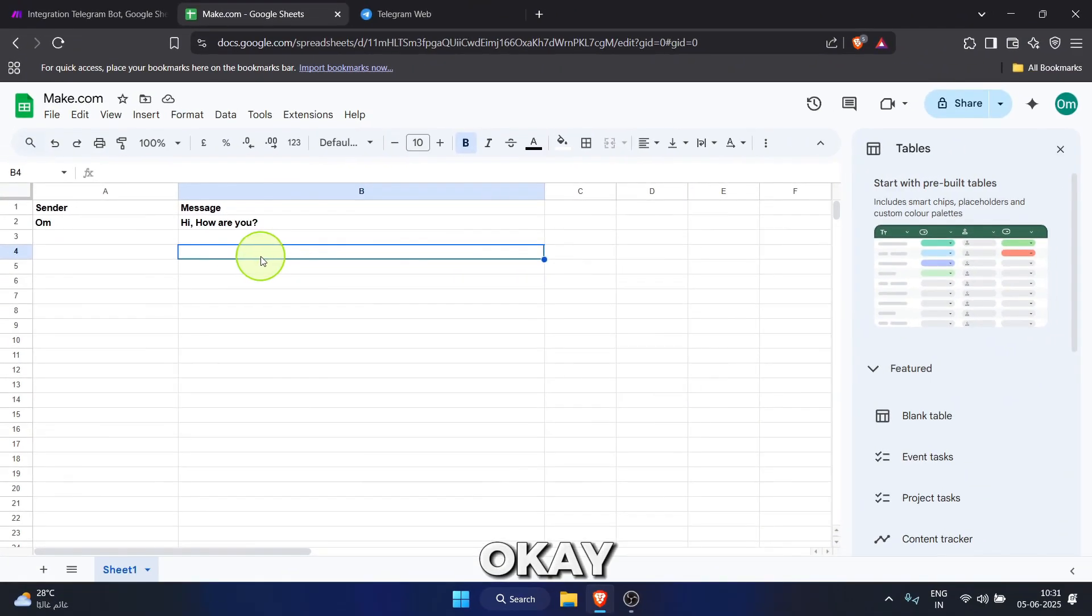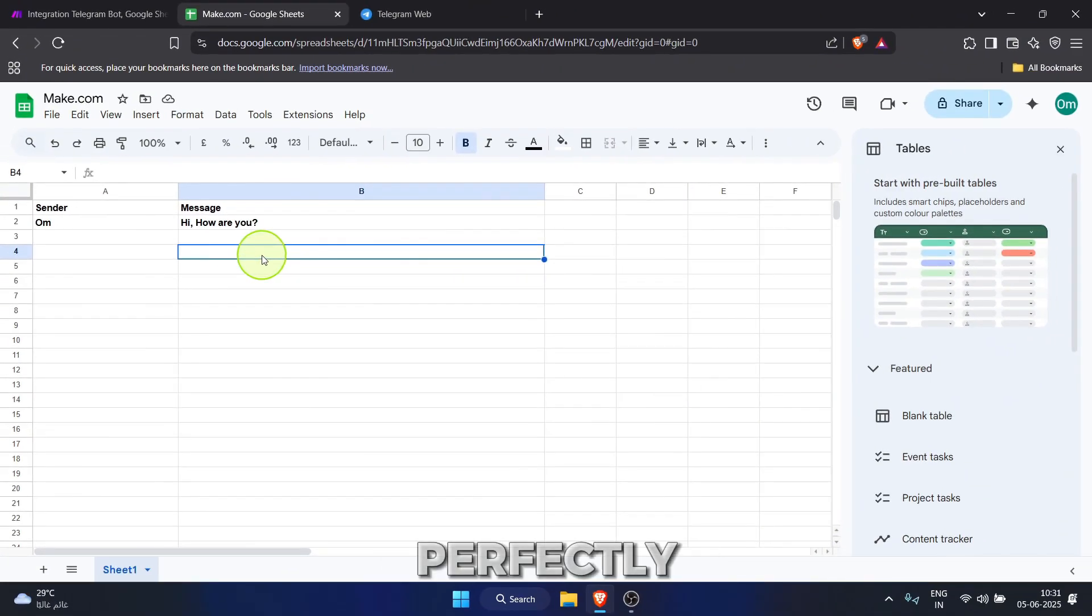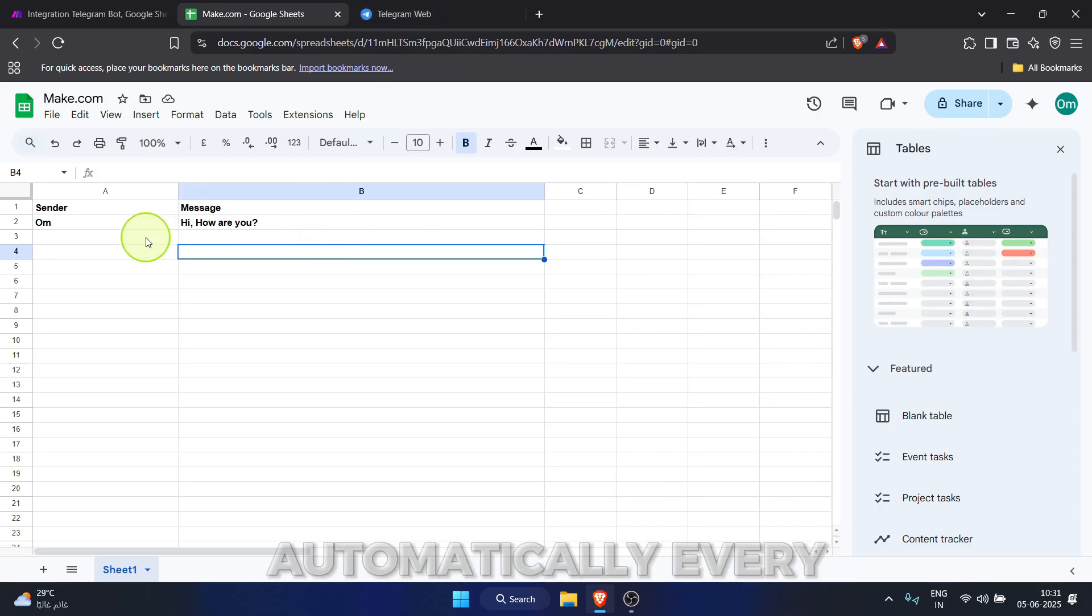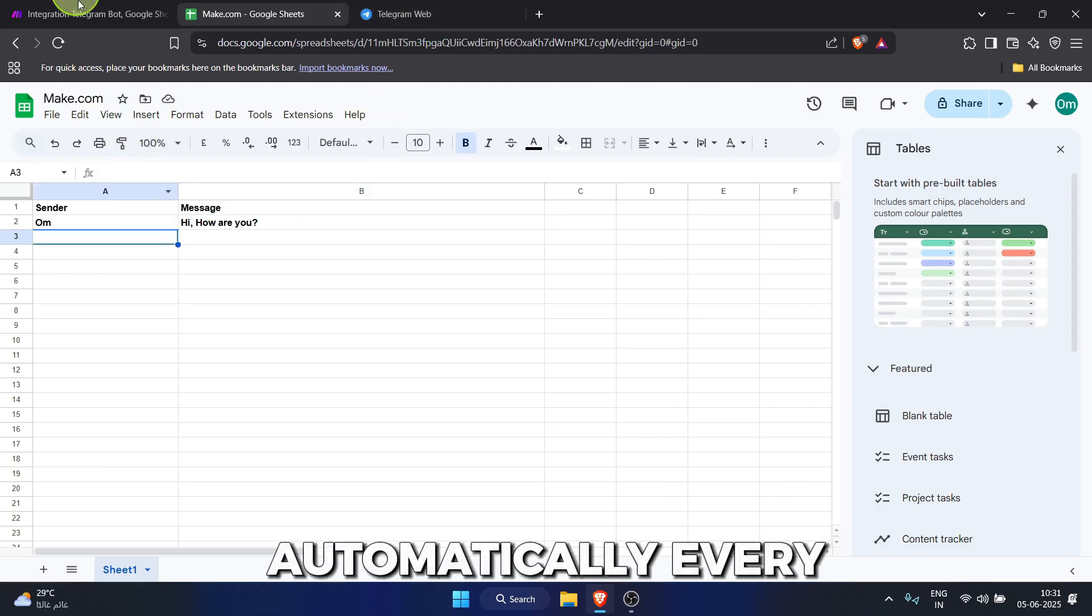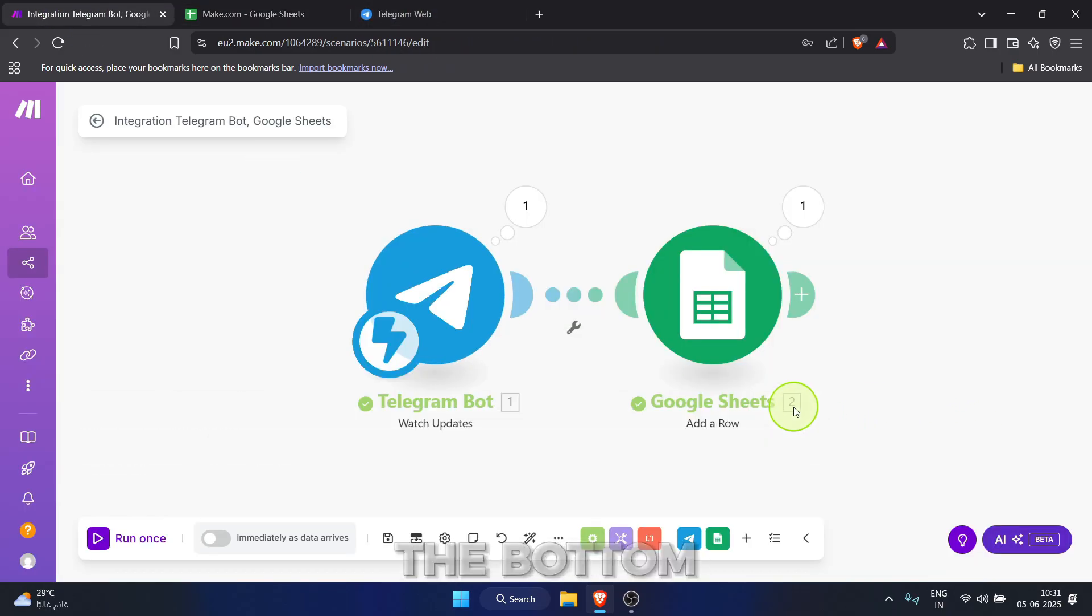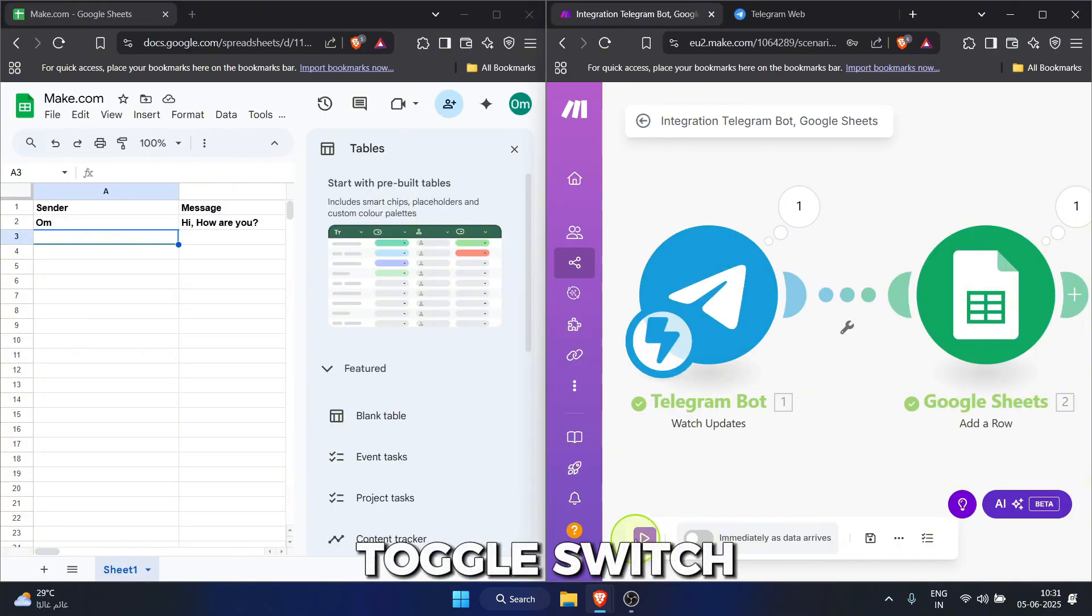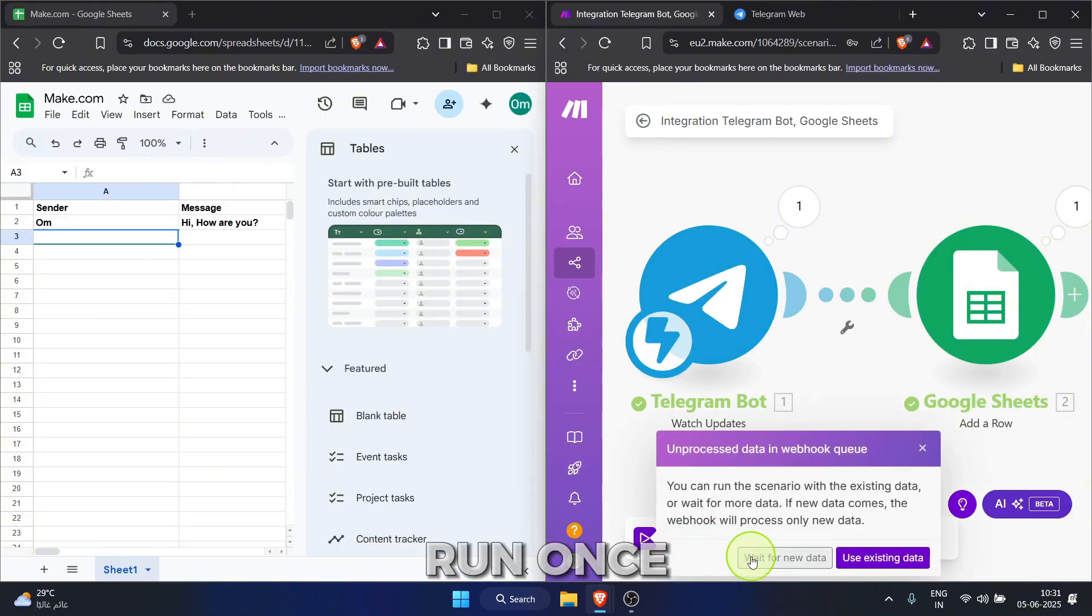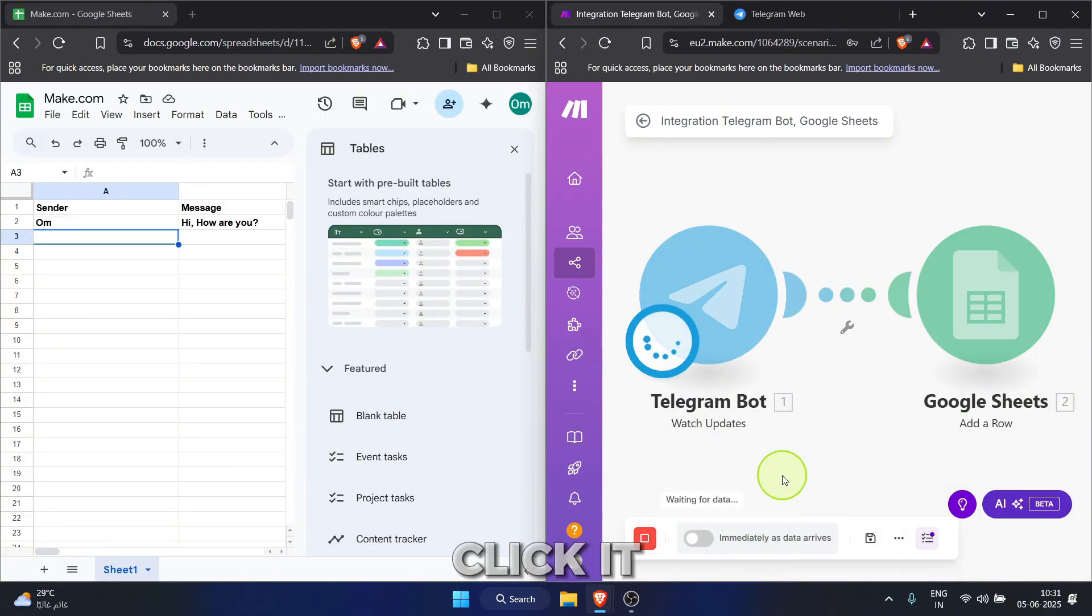Okay, that manual test worked perfectly, but we want this to happen automatically every time, right? Go back to make.com. In the bottom left, see that toggle switch next to run once? Click it to turn it on.